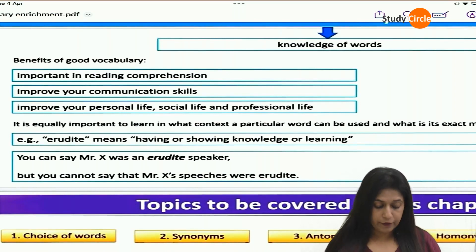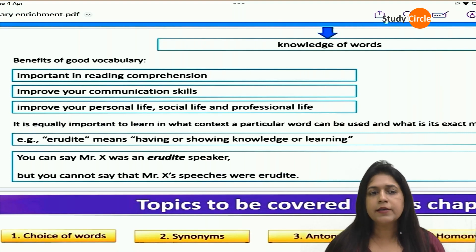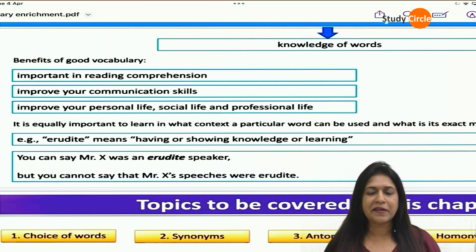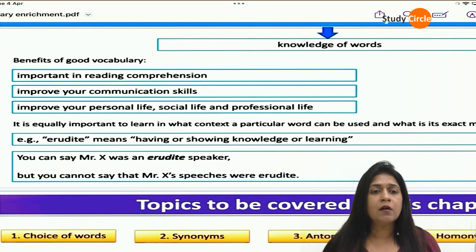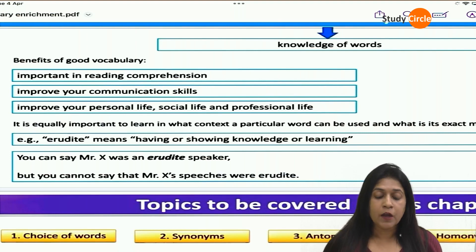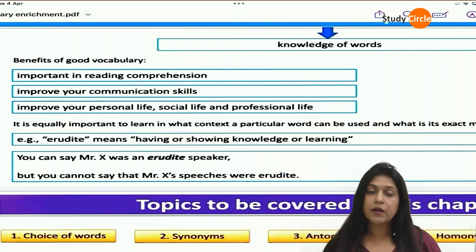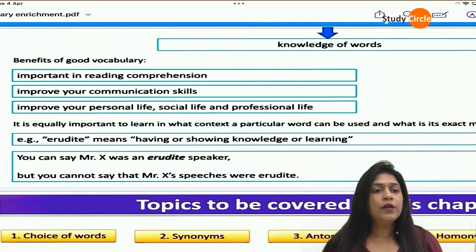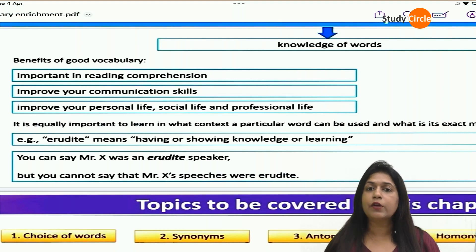Here we can see the benefits of good vocabulary. First, it is important in reading comprehensions. Comprehension is a very vital part of the business communication paper. We have been doing comprehensions right from the beginning — first, second, third, fourth, all the way to 10th and 12th. And often we get stuck where a vocabulary question appears. So a good vocabulary helps us understand the comprehension text. It also helps to improve your communication skills, which is a very important skill today — it's like an asset for you.